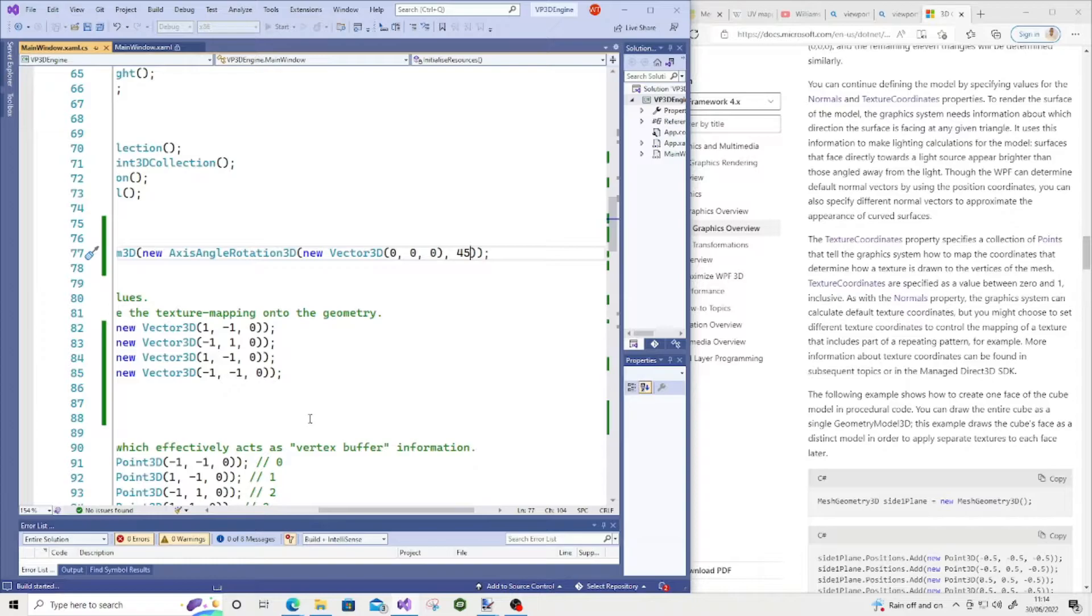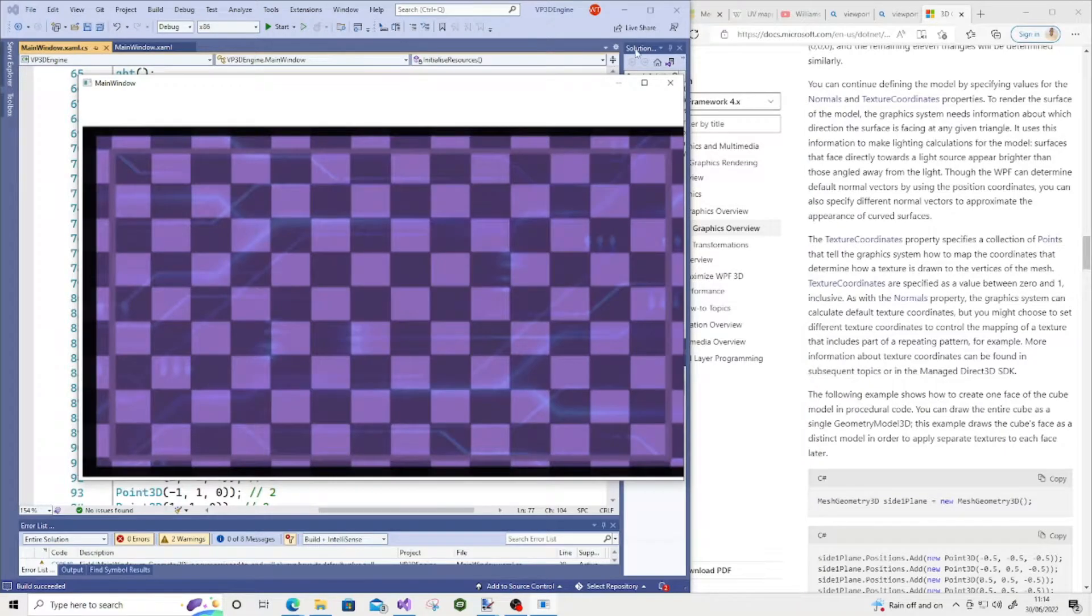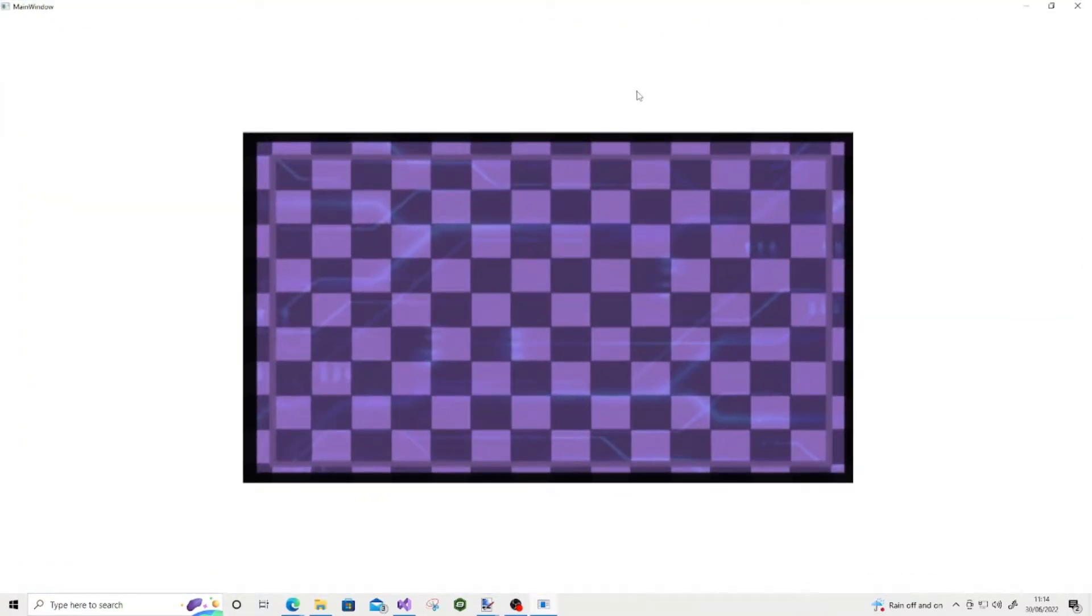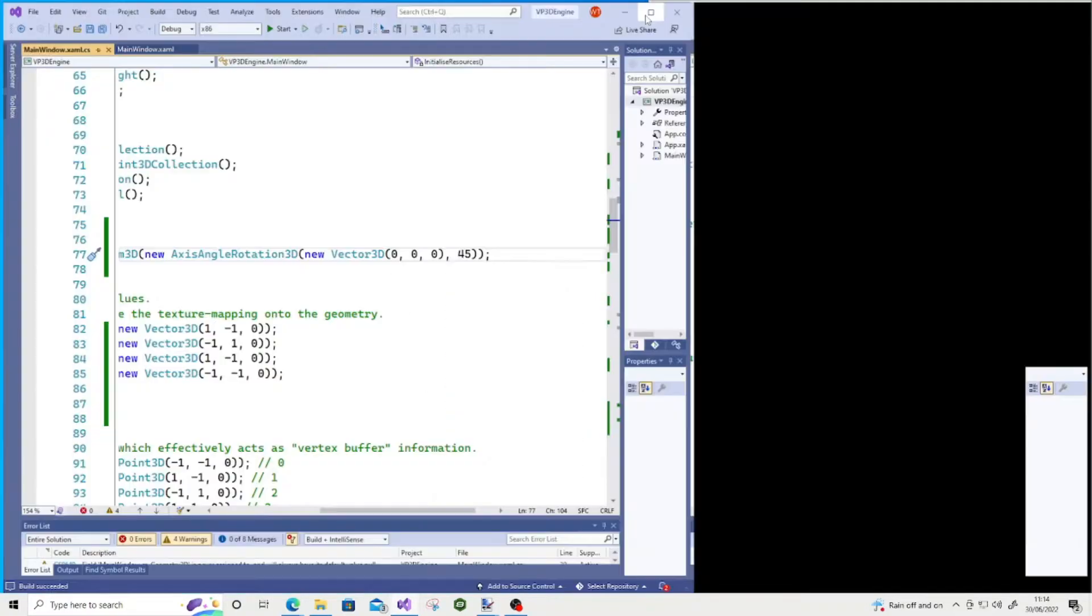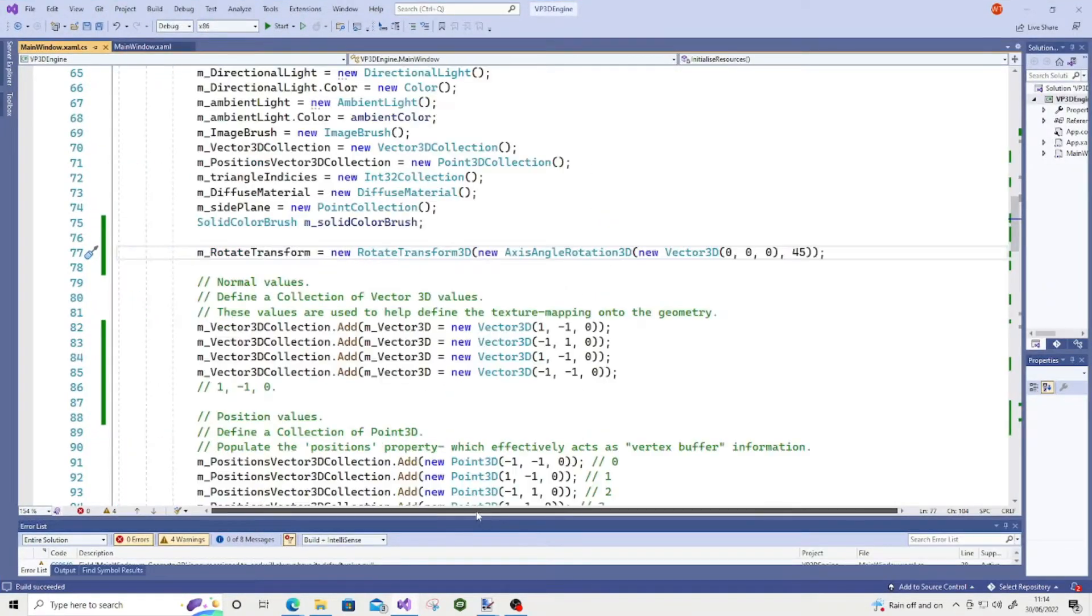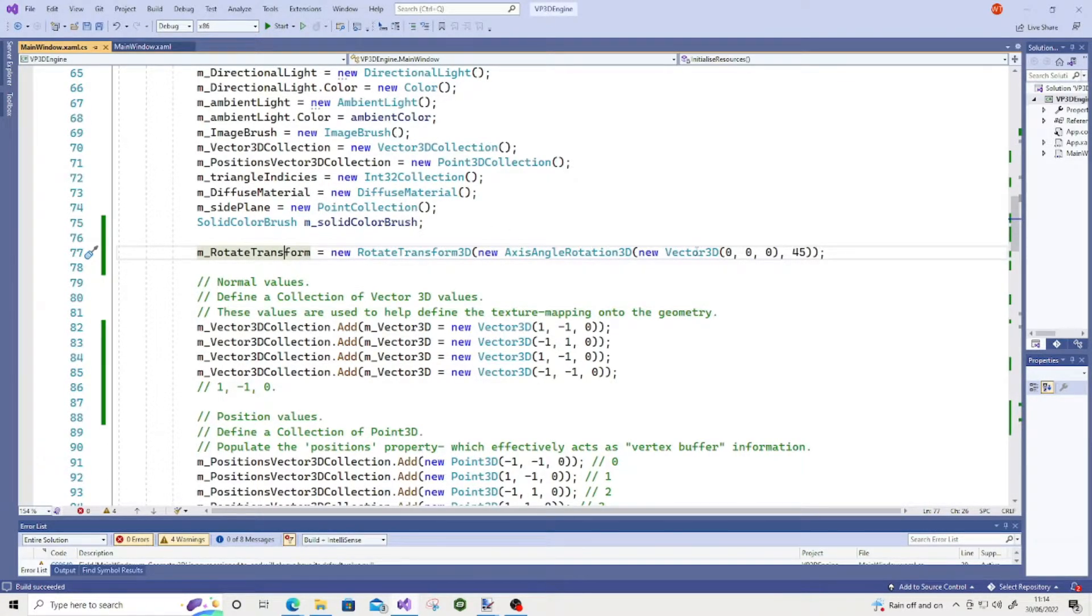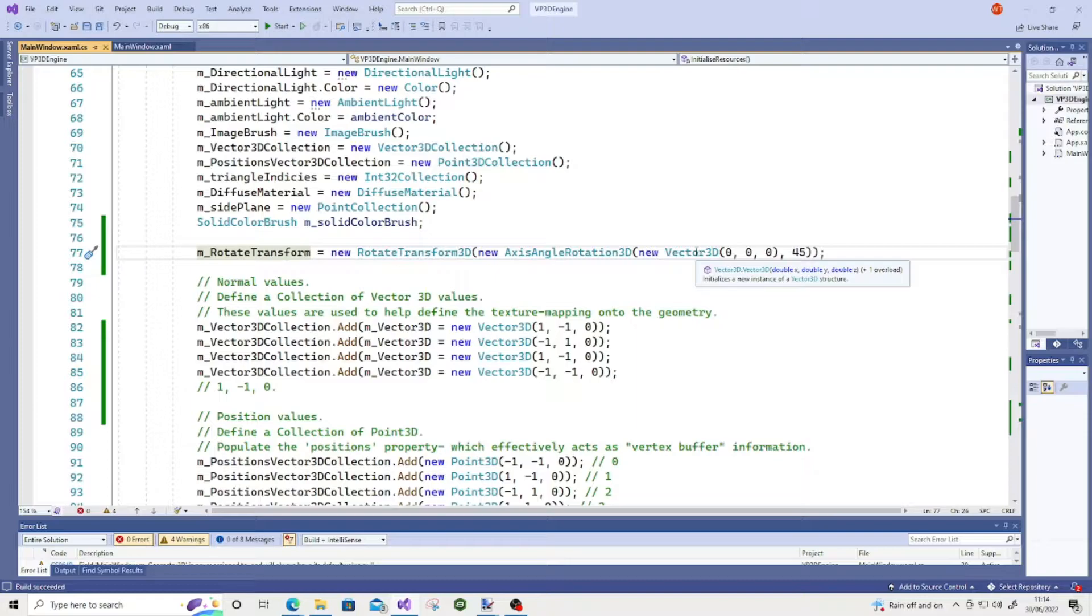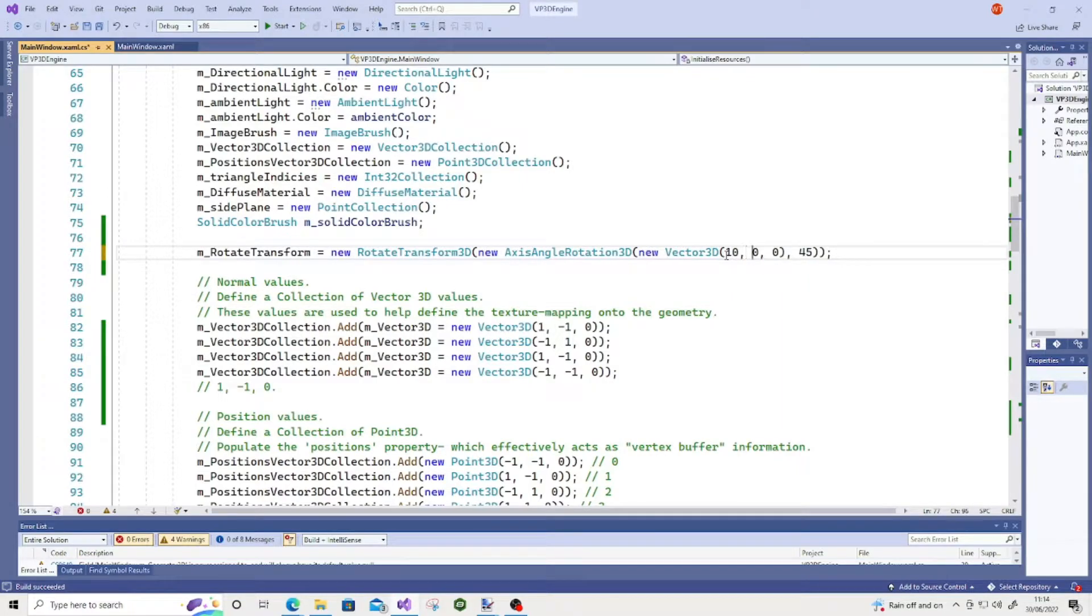So my Visual Studio session is just loading up. And there doesn't seem to be much of a change, so I'm just going to go back into my code, and I'm going to just see what's happening here. So my rotate transform, new axis angle vector 3D, and a 45 degrees angle. Let's just play around with this a little bit. Let's change the axis of the point of rotation to 10, and let's just play around with, say, 75.